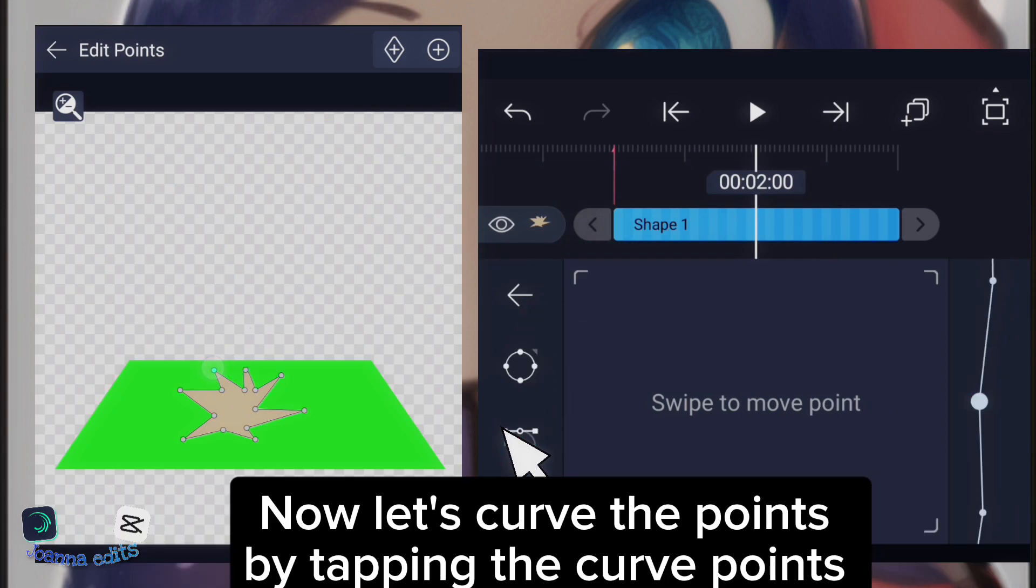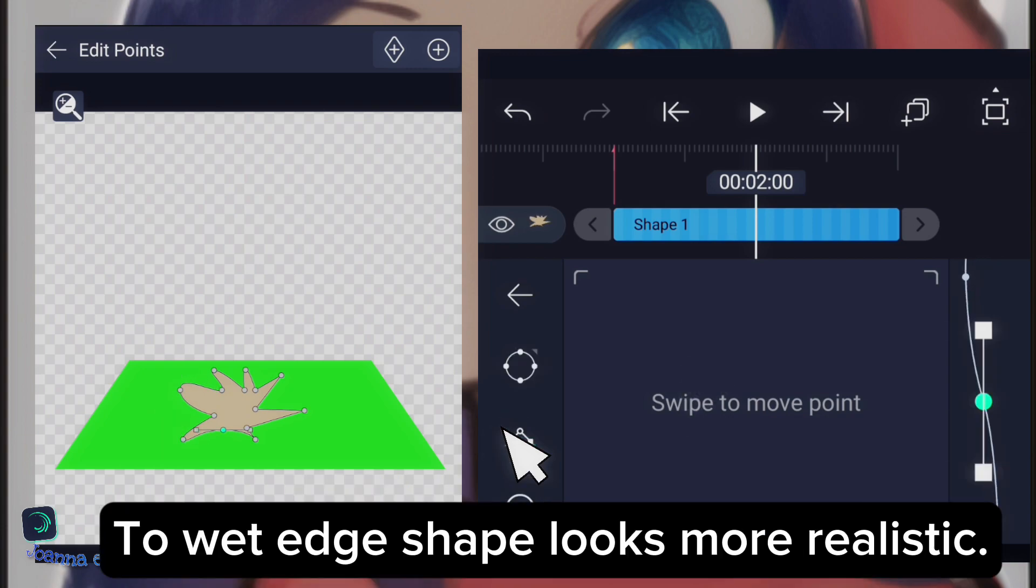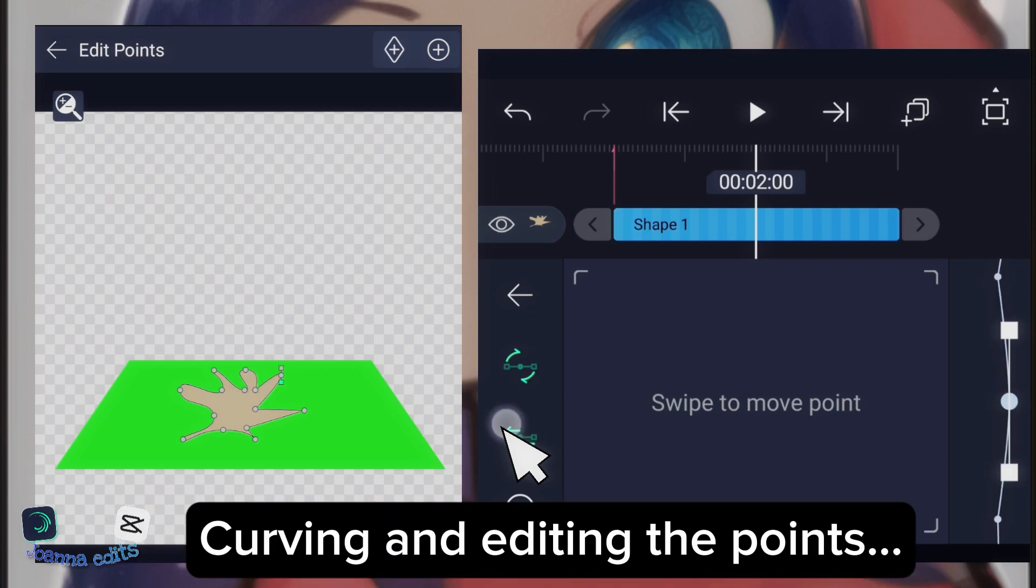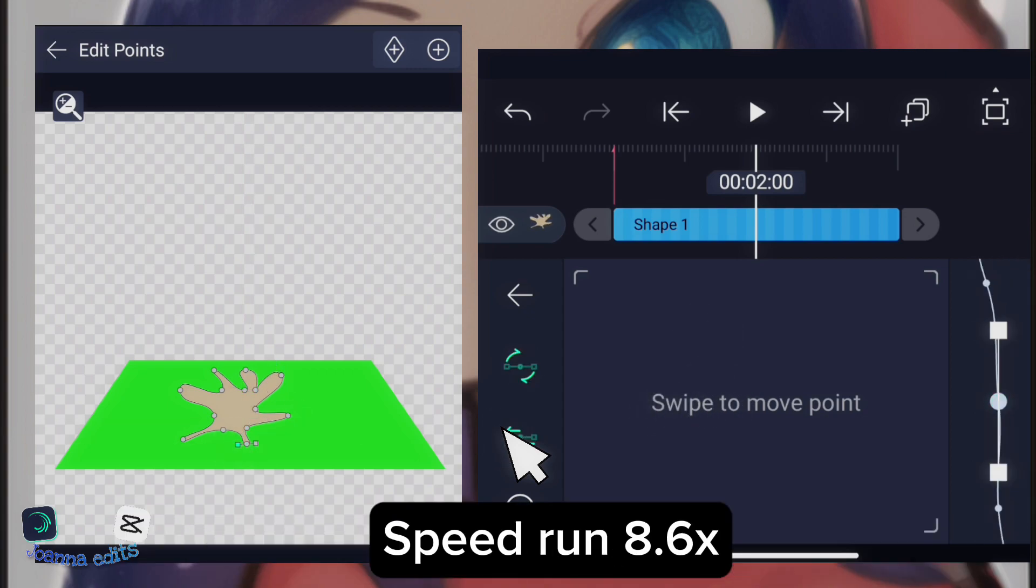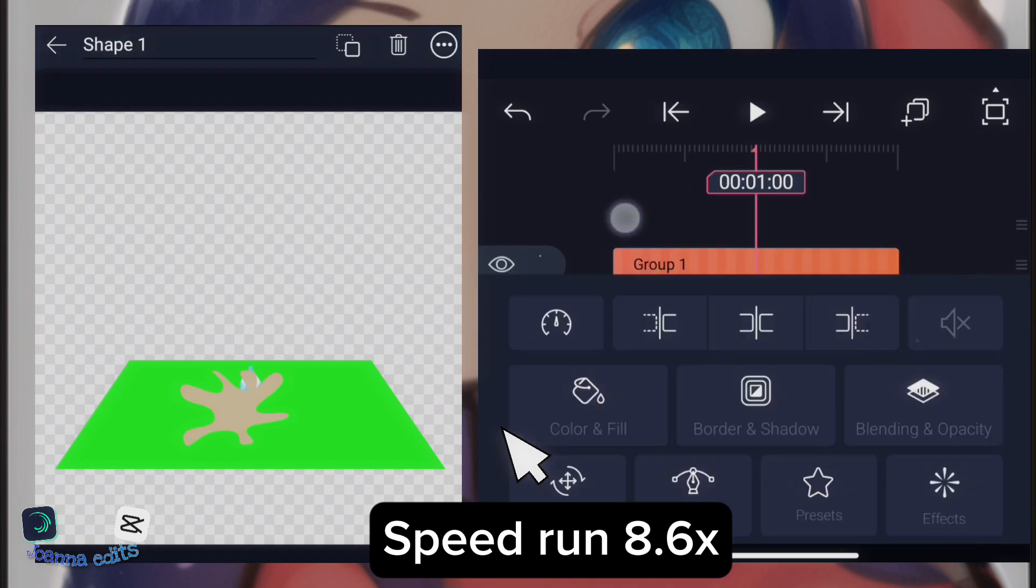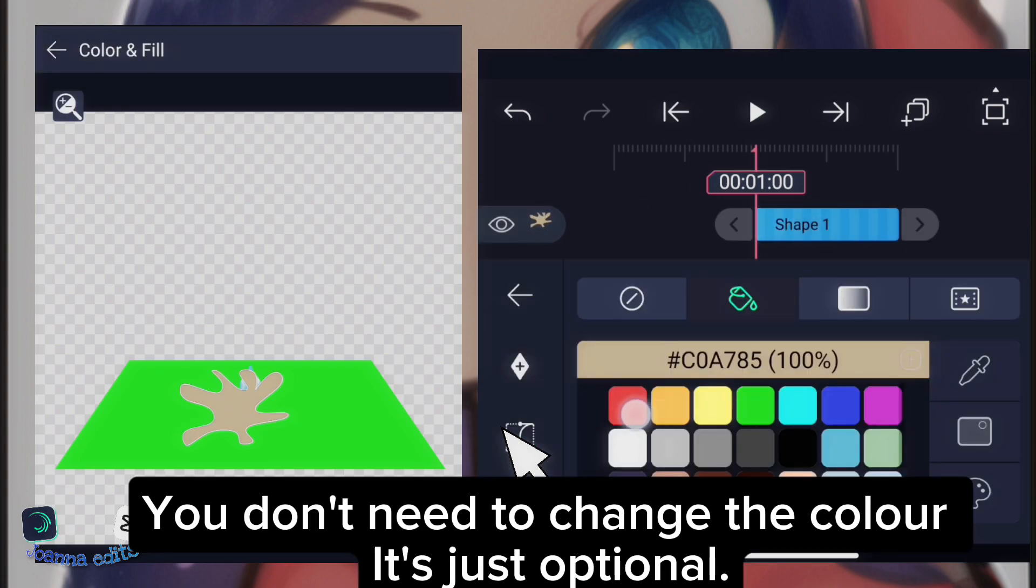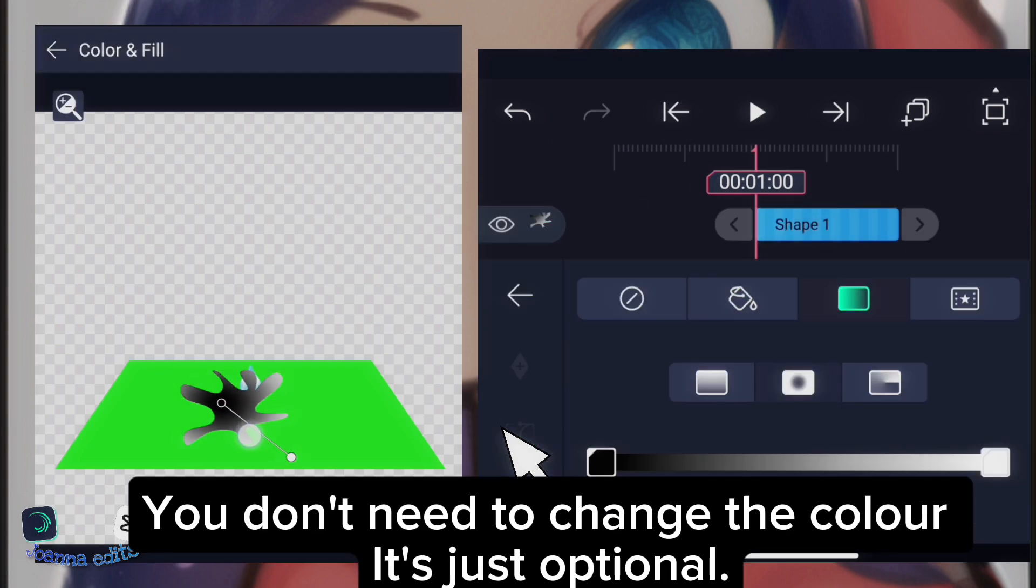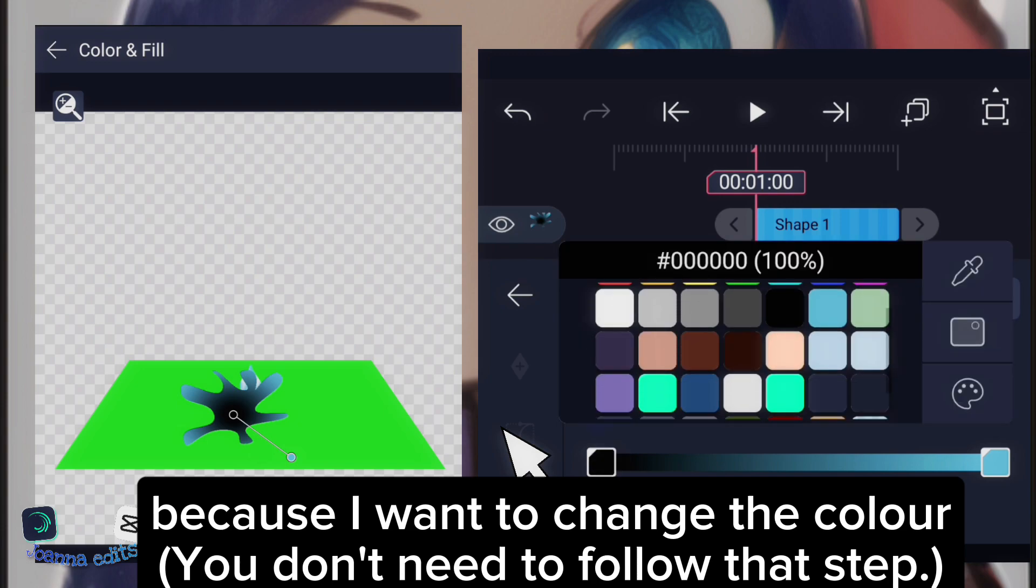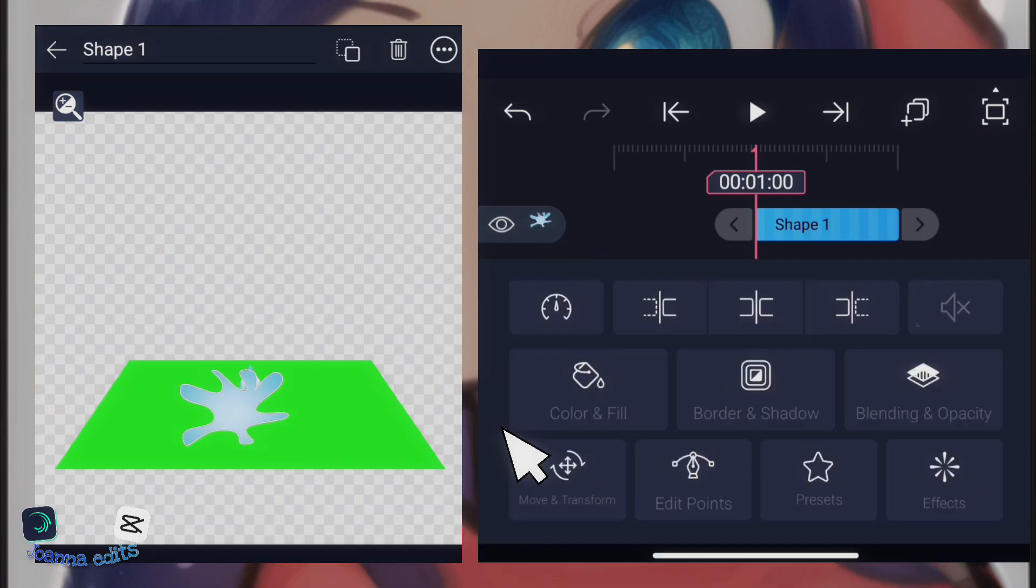Now, let's curve the point by tapping the curve points so the wet edge shape looks more realistic. Curve and edit the points. You don't need to change the color. It's just optional because I want to change the color. You don't need to follow that step.